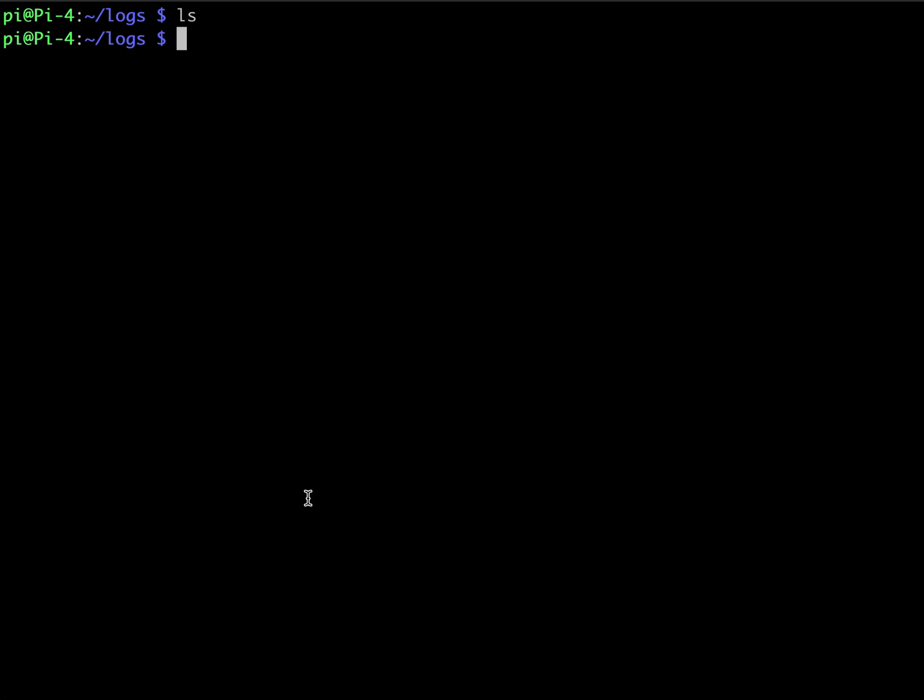you can just do a simple reboot to make sure everything takes effect. And every Monday, your Pi should do an update, an upgrade, a clean, a remove, and one more thing.